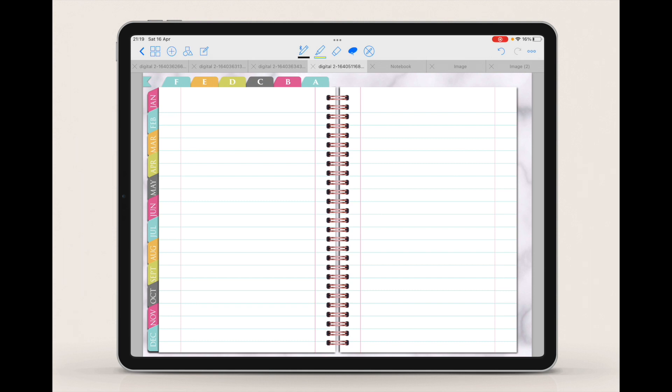Hi friends! In this video I'm going to show you how you can create sticker sheets for digital planners or GoodNotes. What you need to know first is that there are two types of sticker sheets: cropped and uncropped sticker sheets.